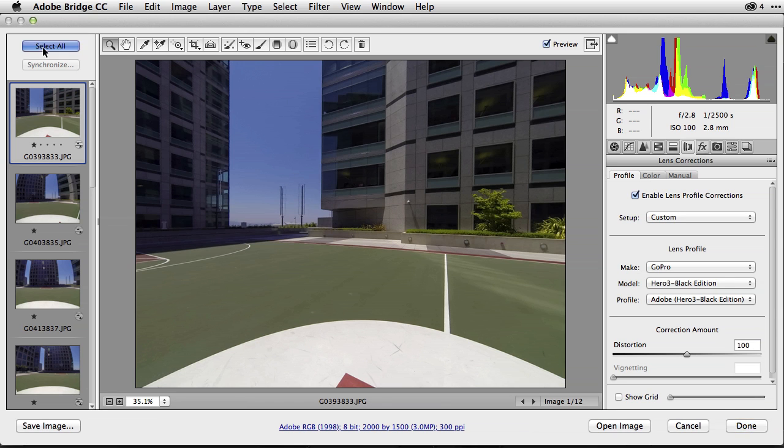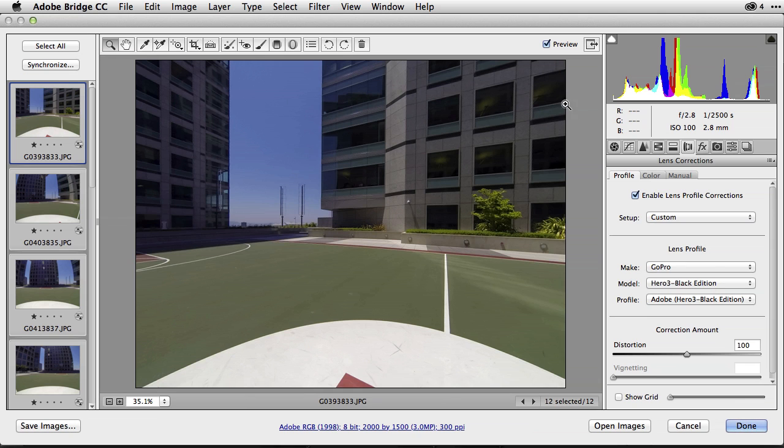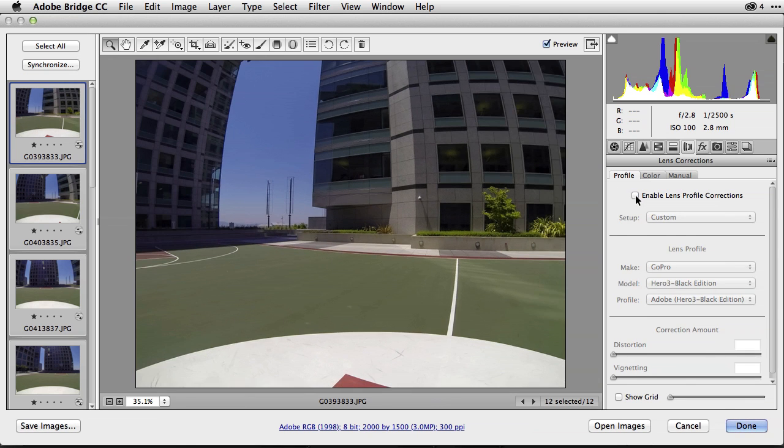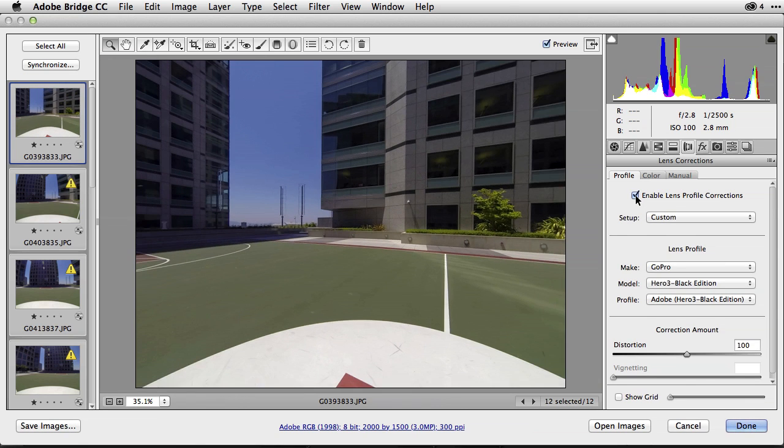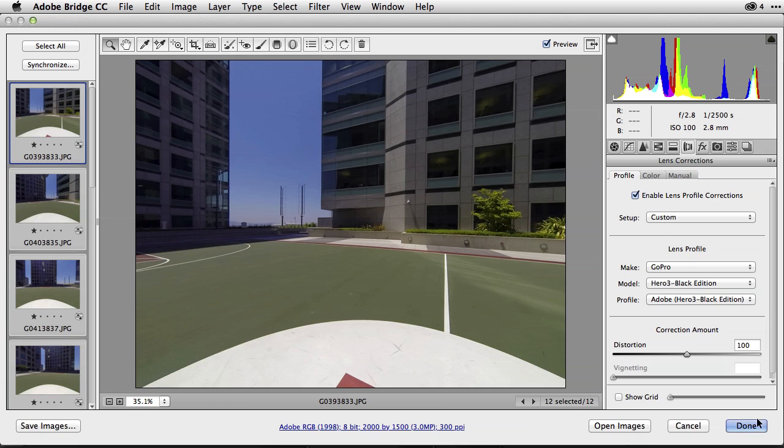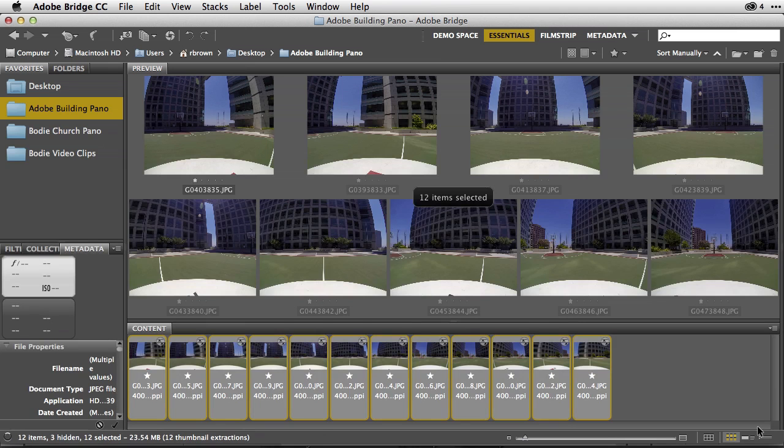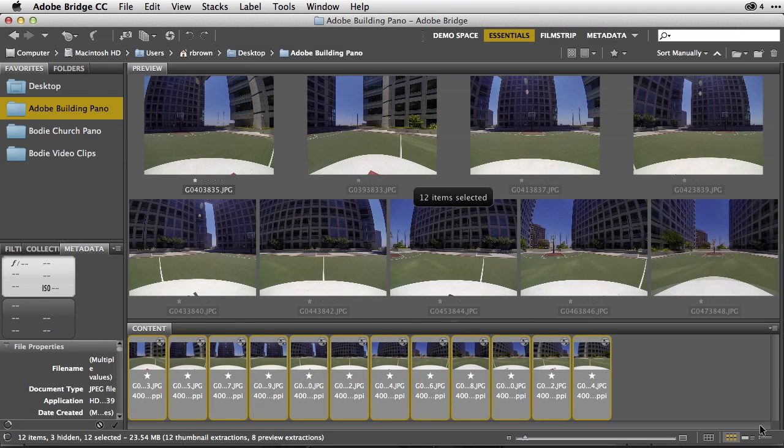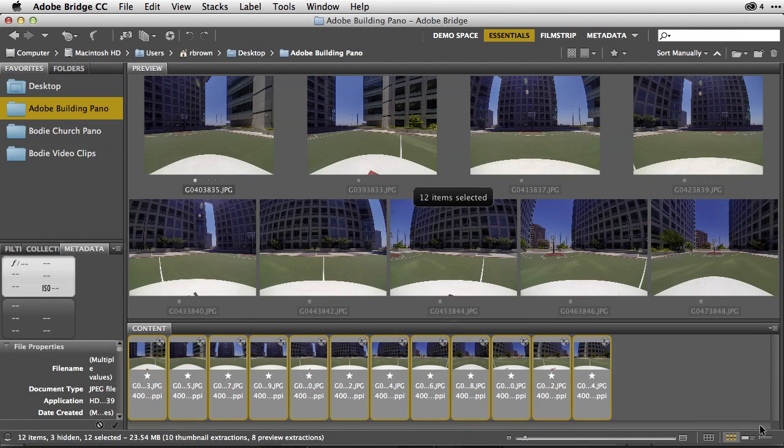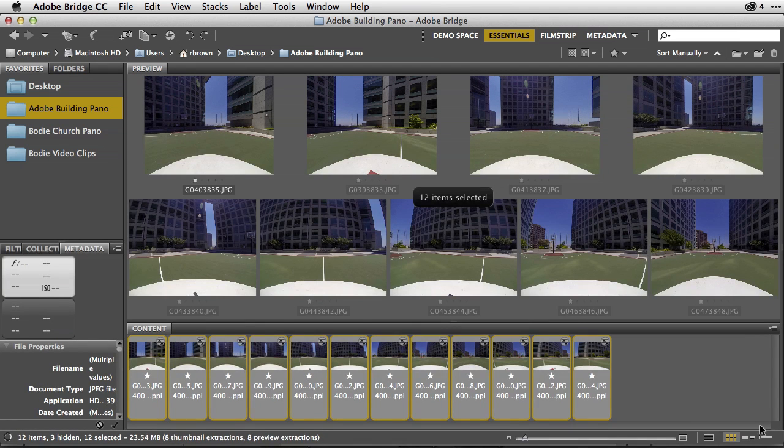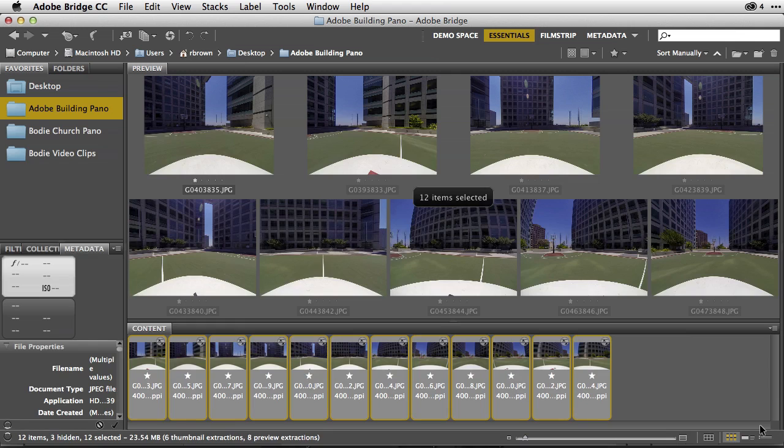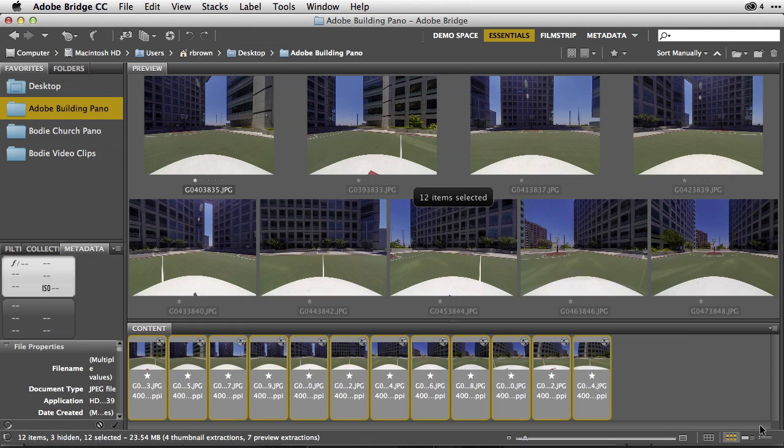Now there's an added bonus to this distortion removal because if I select all of my images here to the left and then apply this profile to all of my images, then select Done and it will then apply it to all of these and I can then merge these together easily and quickly into a panorama.